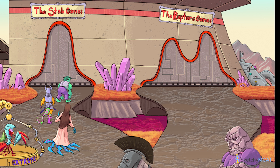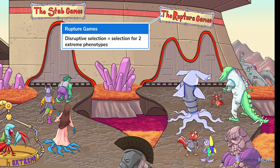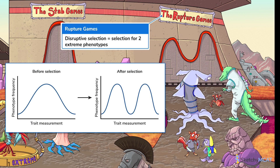The third and final type of selection is disruptive selection, which happens in the rupture games. Disruptive selection occurs when intermediate phenotypes are selected against, which is another way of saying that two extreme phenotypes are selected for because both are advantageous. For example, if the tallest individuals can sprint past their opponents really fast, they'll survive to reproduce. If the shortest gladiators are so tiny that they can sneak past opponents without being noticed, they'll also live to reproduce. This leaves those medium-height gladiators who can neither sprint nor sneak — fewer of them will reproduce, and intermediate height is selected against. Which is why you don't see any intermediate gladiators heading into the rupture games.